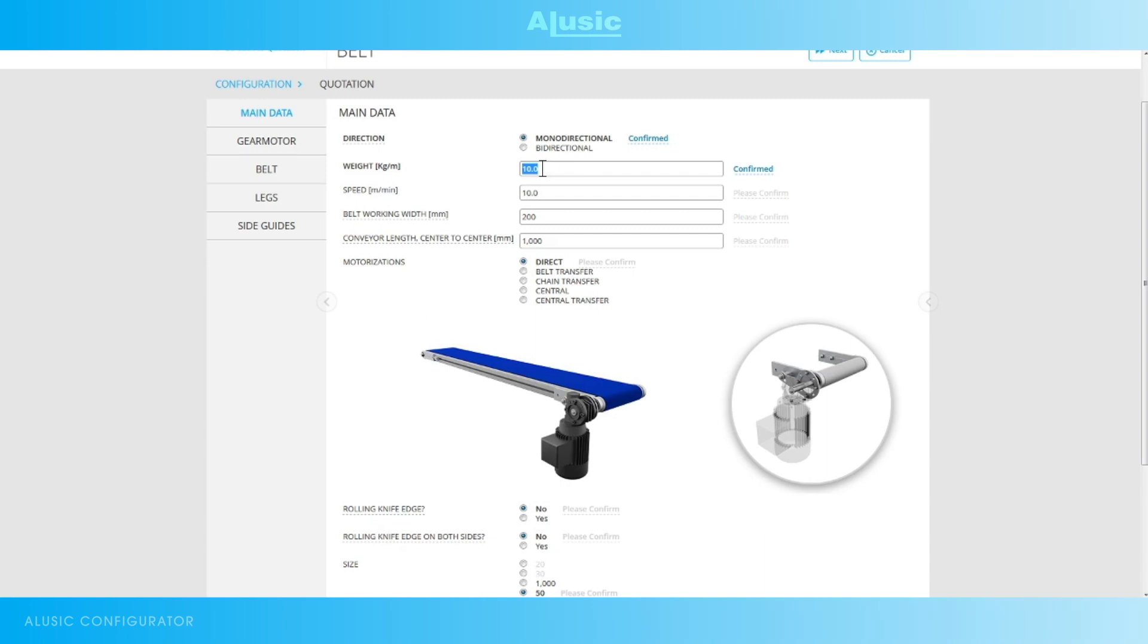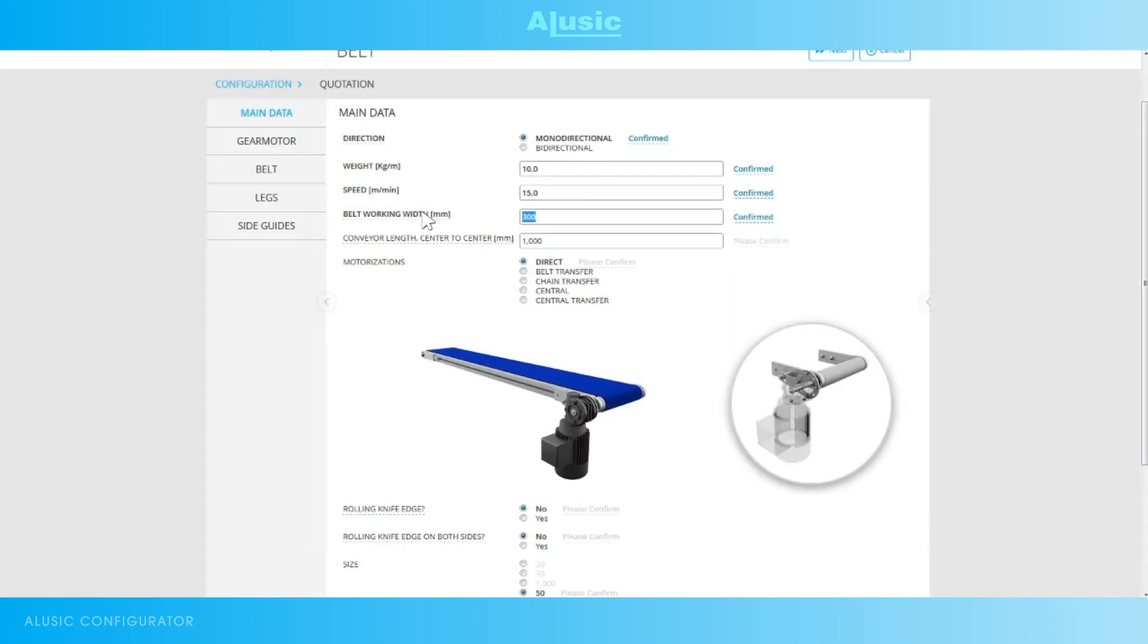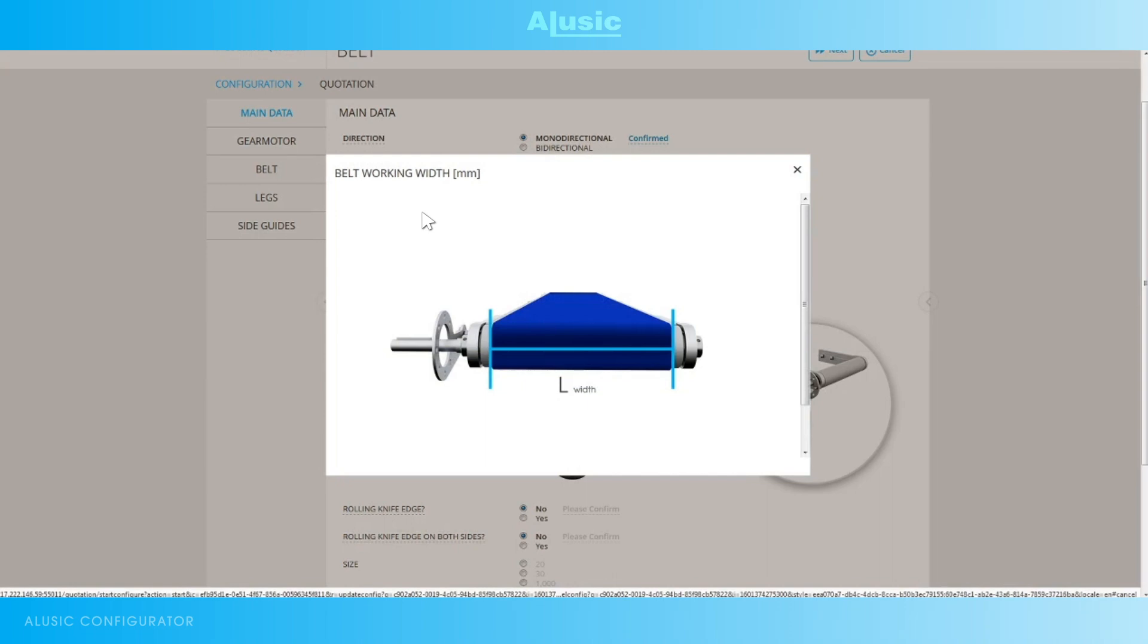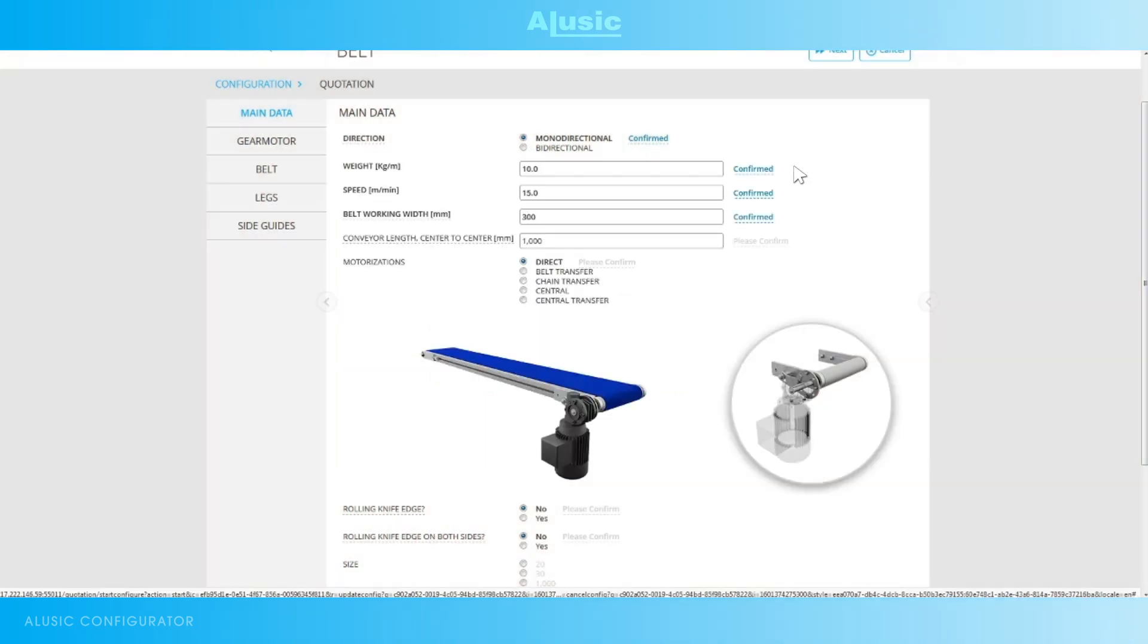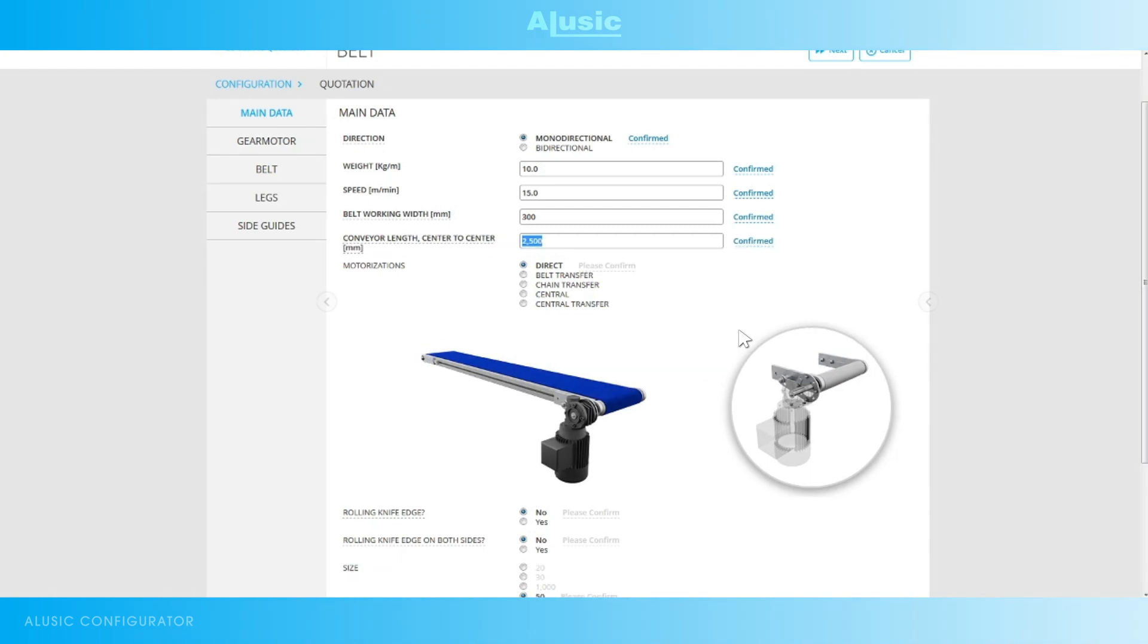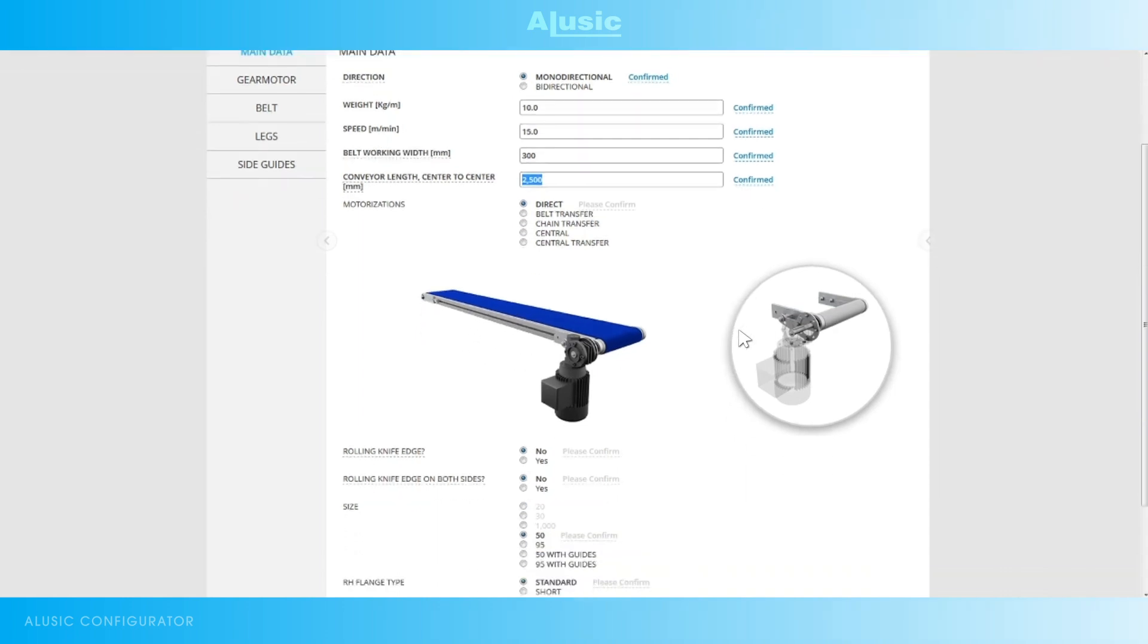So here we fill in our details, remembering that we have a few pictures available so we get a better understanding. For example, the width of a belt. Once we have selected the size of our belt, we have to select the type of motor.